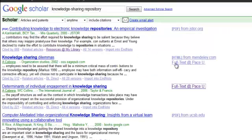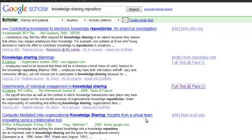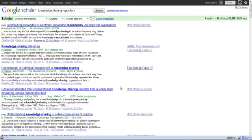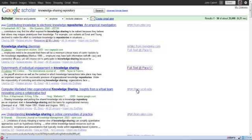You'll also notice that some of the references have links in the right column that are different than full text at Pace. These are free PDFs, meaning the reference does not belong inside of a subscription-only database. So you can download the articles — basically download links directly to those articles.